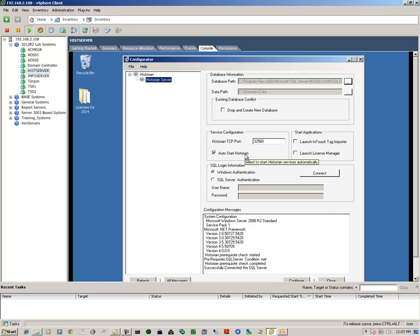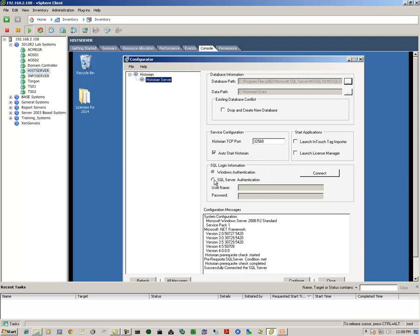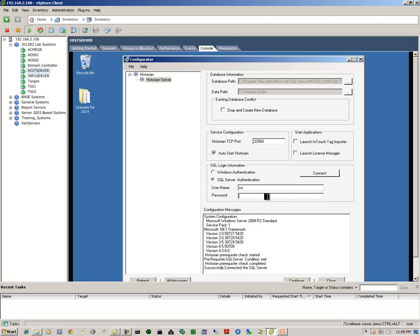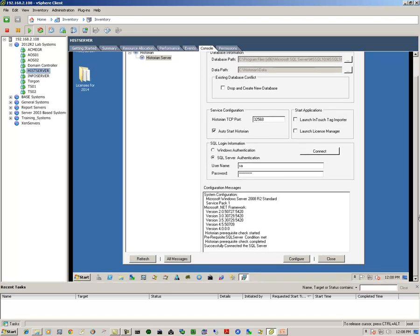Ensure that the appropriate boxes are checked, like for instance auto start the historian. We'll select or configure our SQL login information. In this case, I'm going to use my SQL information.